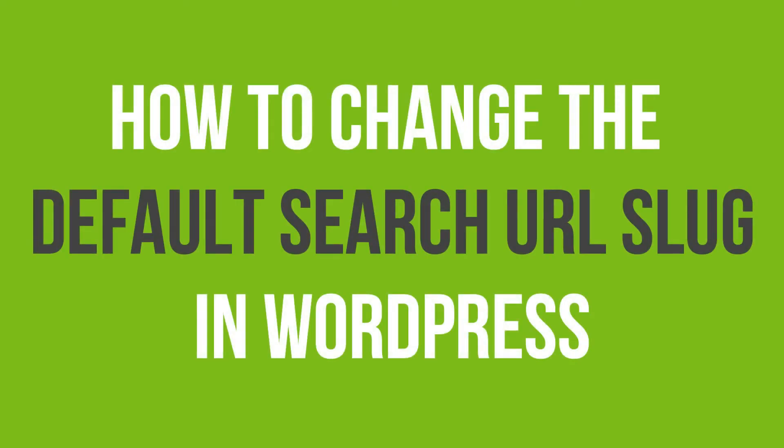In this video tutorial, you will learn how to change the default search URL slug in WordPress.